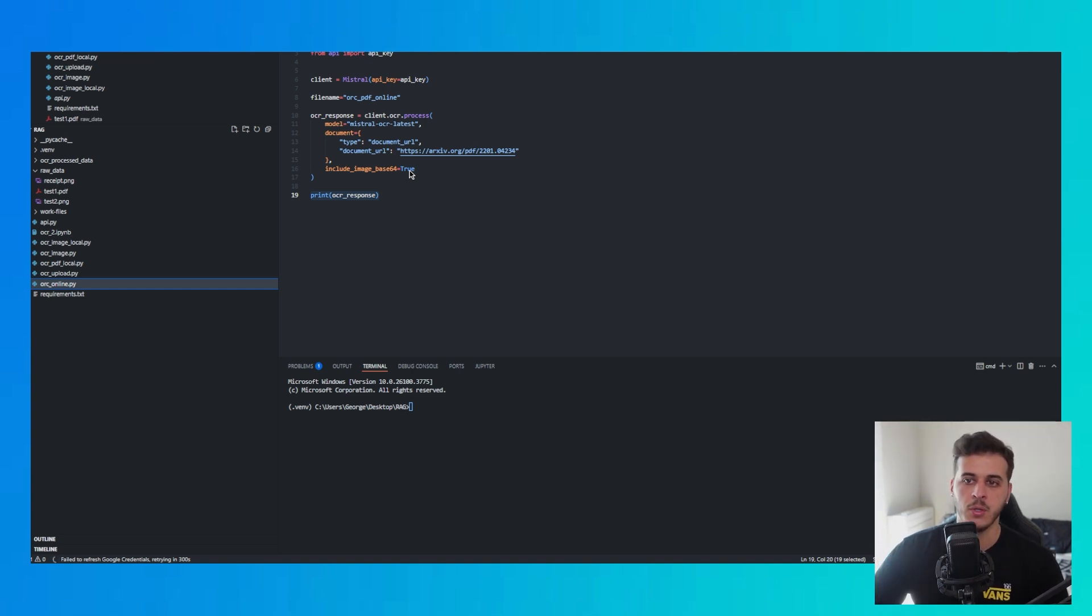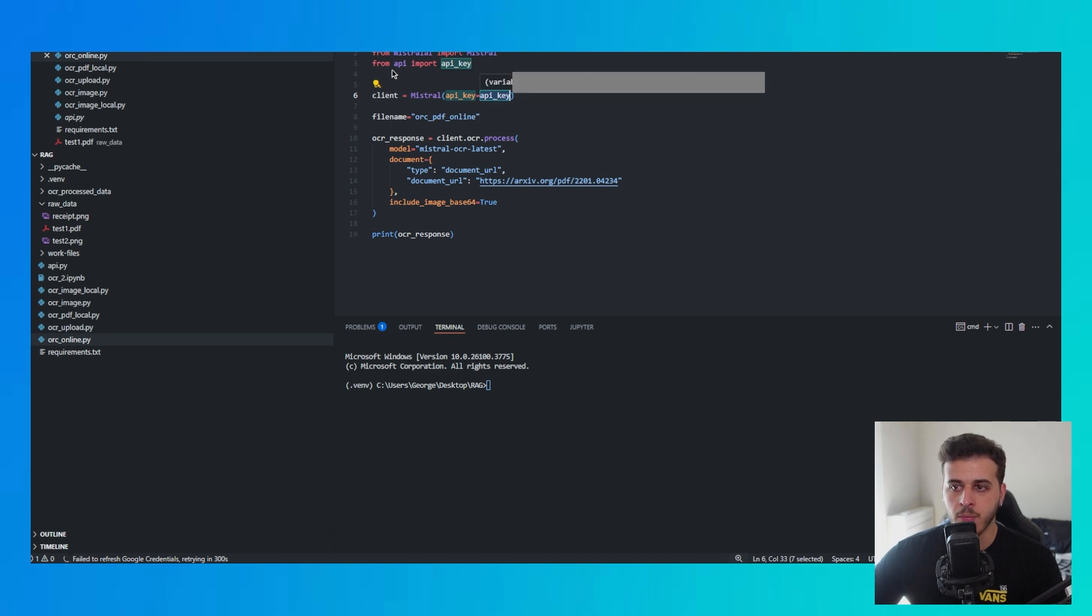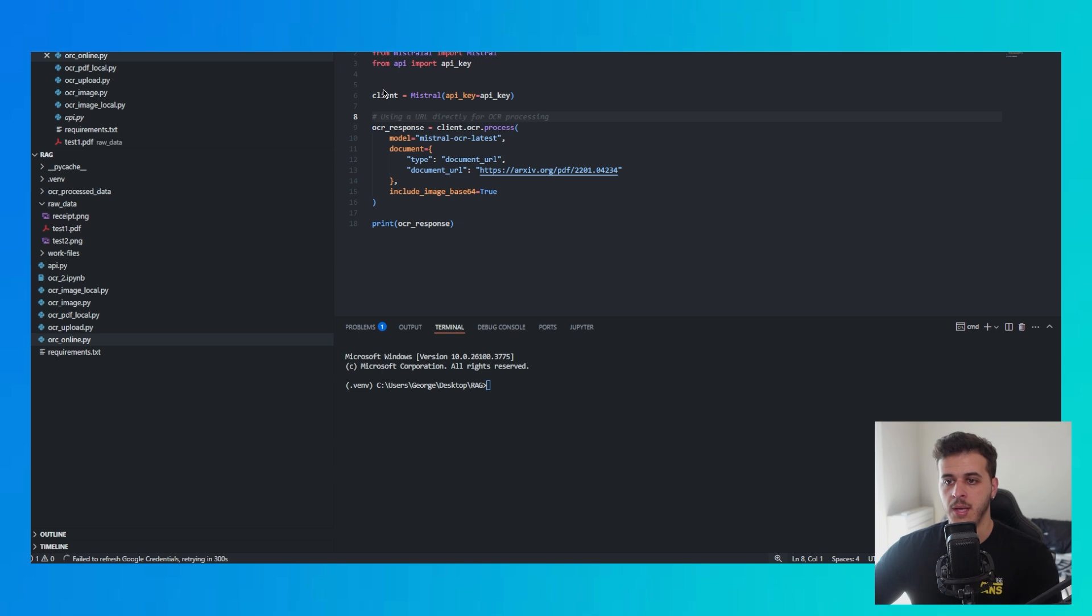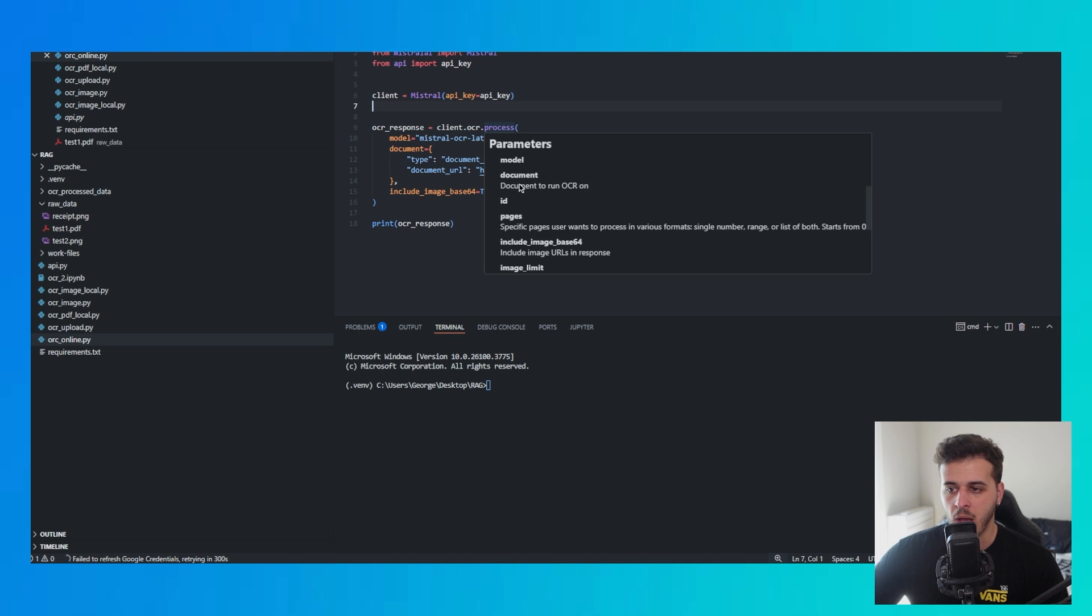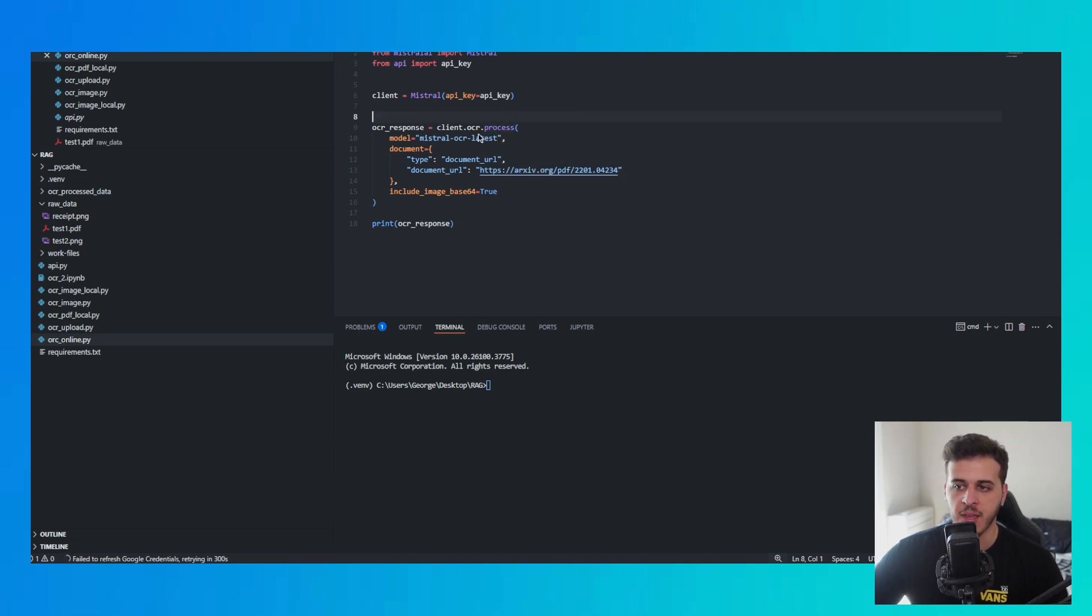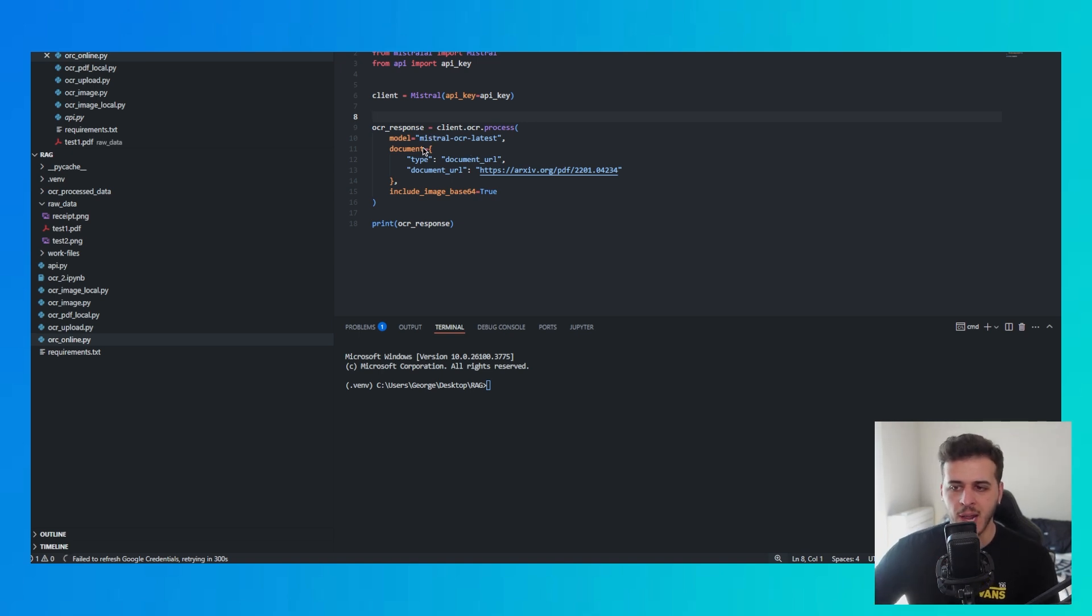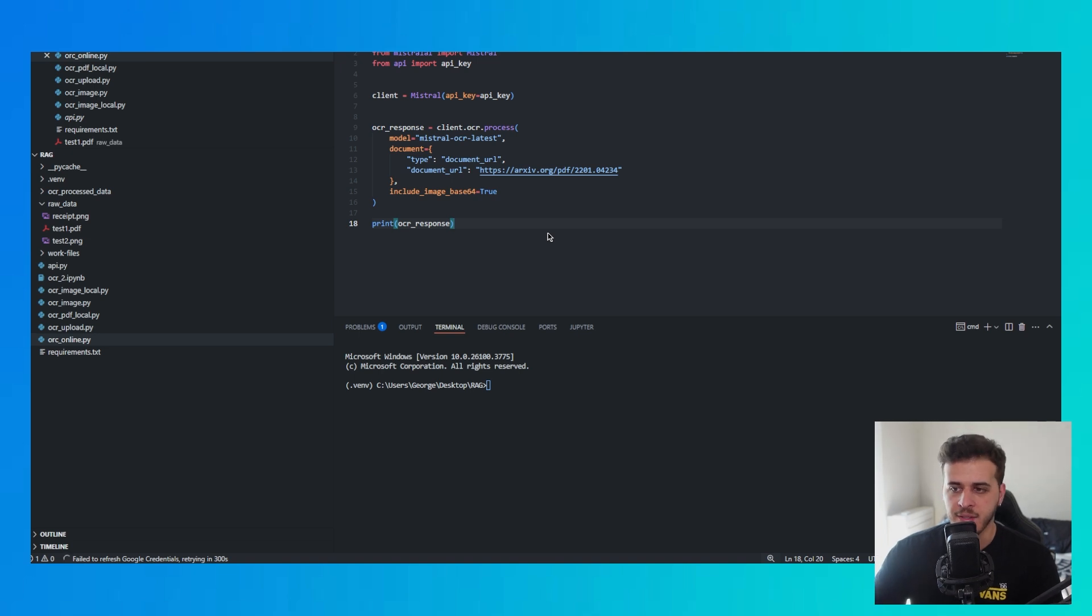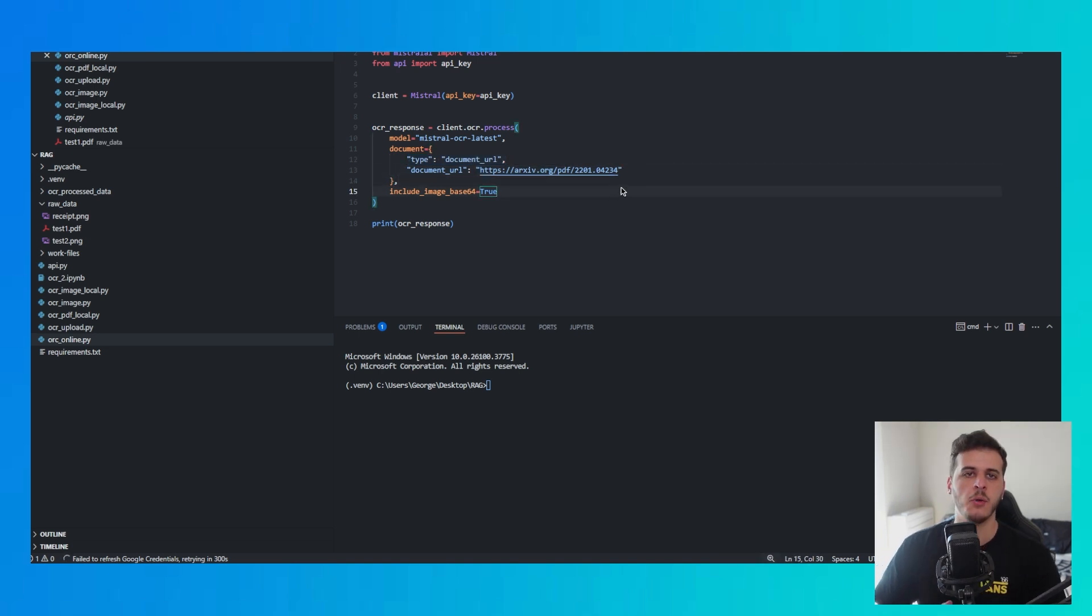First thing we want to do is import Mistral from mistral AI, then call Mistral AI and place our API key here. For safety, I placed it in a different folder. Then use client.ocr.process, this will allow us to use OCR. It's pretty specific code, you just want to select model Mistral OCR latest and specify the document structure. It says it will give a document URL, the type of document and the URL. It's so simple, you don't have to complicate it.